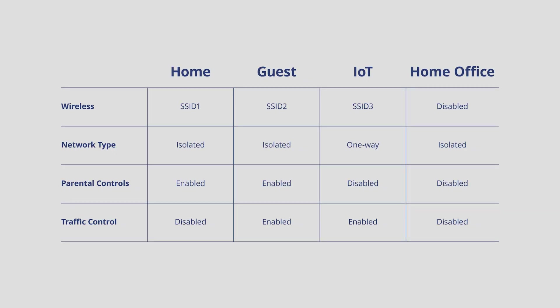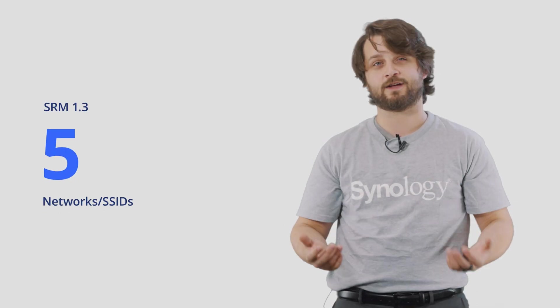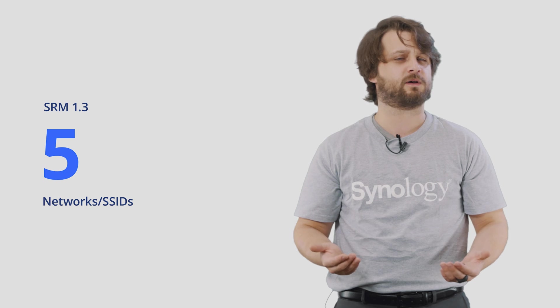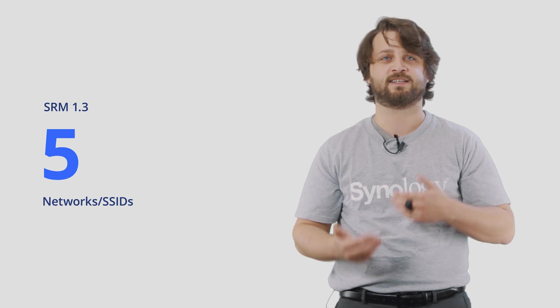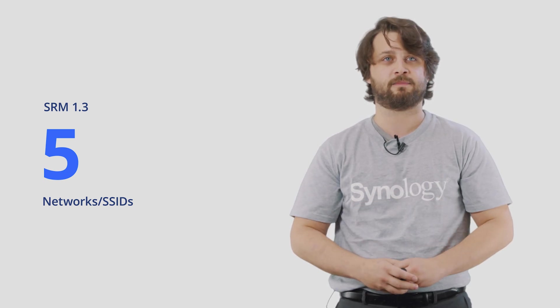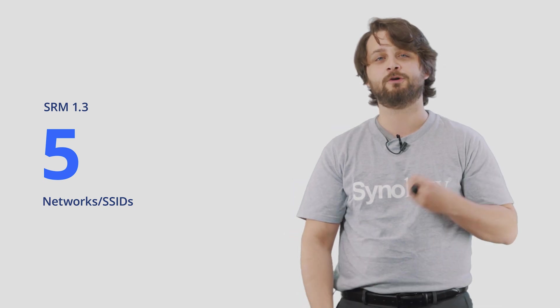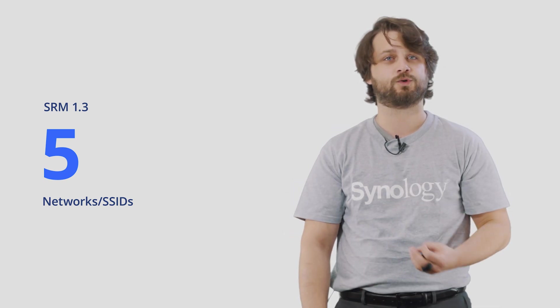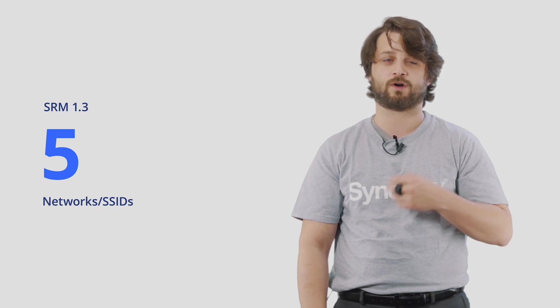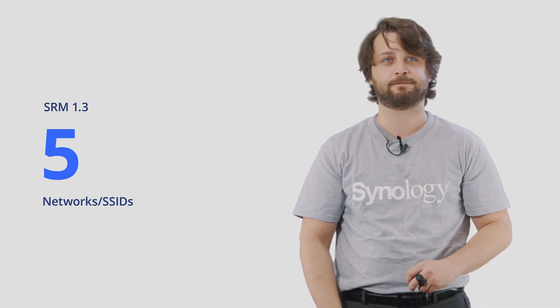In SRM 1.3, let's go over some of the features that we discussed. You have the ability to have multiple networks and SSIDs to suit different needs and you can set those as different network types like a standard network, an isolated network, or even a one-way network like you saw us create with our IoT environment. You can also set up different parental controls and traffic controls for each one of these individual networks. In SRM 1.3, you have the option for up to five networks and SSIDs and that should suit most home users and small businesses needs. However, you can actually turn off Smart Connect and create a two-by-five setup for dual-band routers and a three-by-five setup for tri-band routers if you needed that added little bit of flexibility.